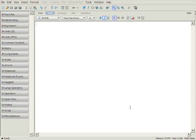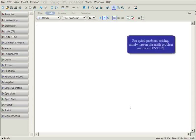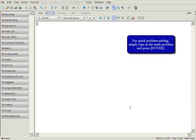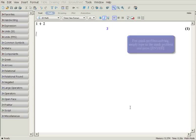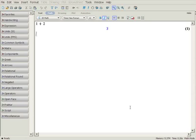Now let's begin using Maple. For quick problem solving, you can simply type in the math problem using the intuitive 2D math editor. Press enter and the answer is displayed on a separate line. Let's type a more complex expression.